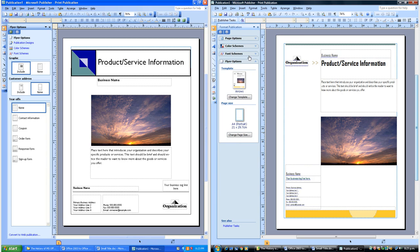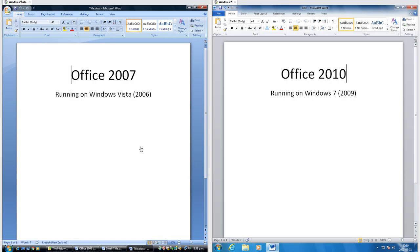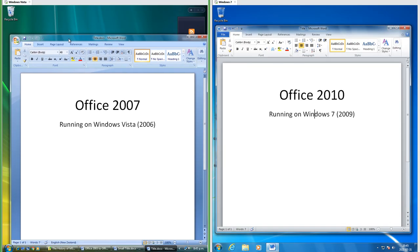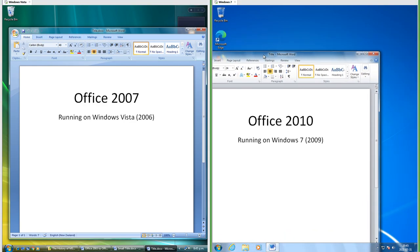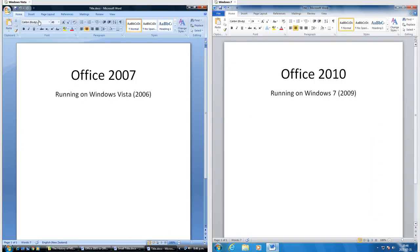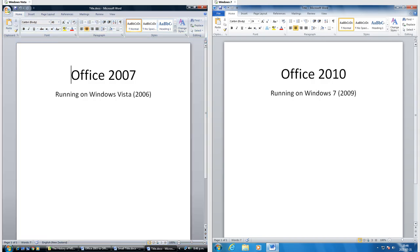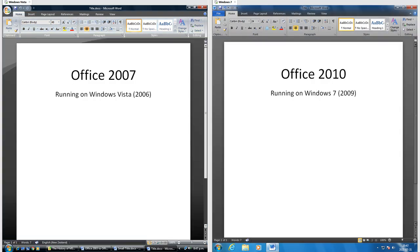Publisher 2007 still looks the same as Publisher 2003 and still saves in the same .pub format. Let's compare Office 2007 to Office 2010. On the left we have Office 2007 running on Windows Vista, and on the right we have Office 2010 running on Windows 7 which was released in 2009. In Office 2007 the title bar uses Aero and the tabs are on a separate bar; in Office 2010 the Aero from the title bar extends down into the tab bar. In Office 2007 the color scheme is blue by default; in Office 2010 it is silver by default, but they both have the same three color scheme options.